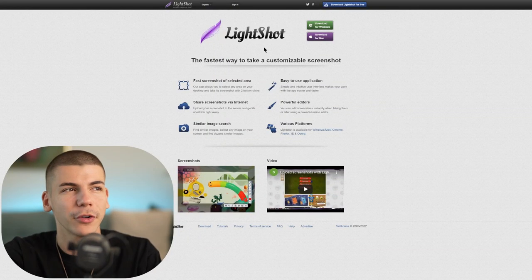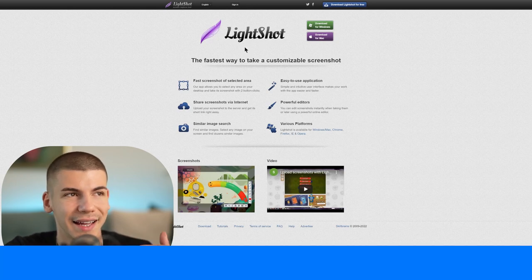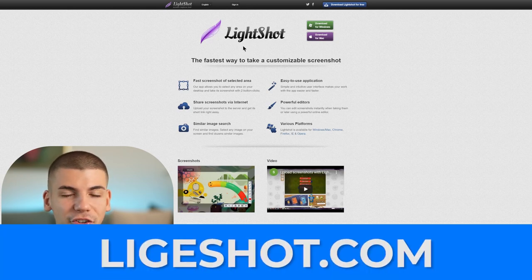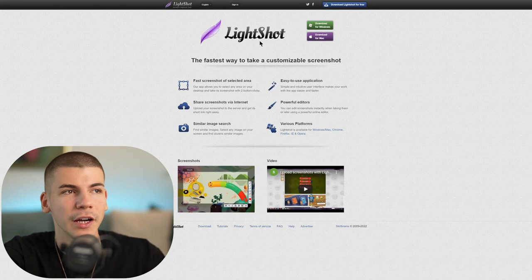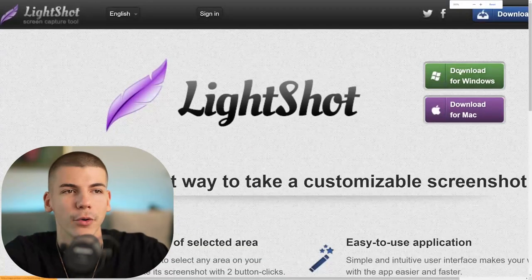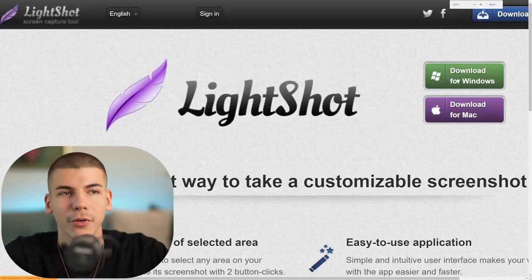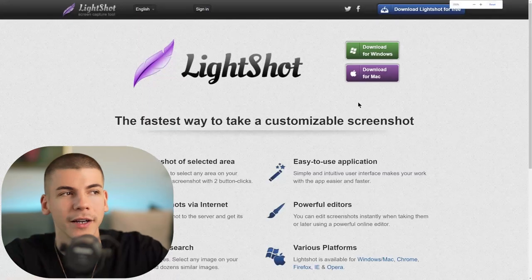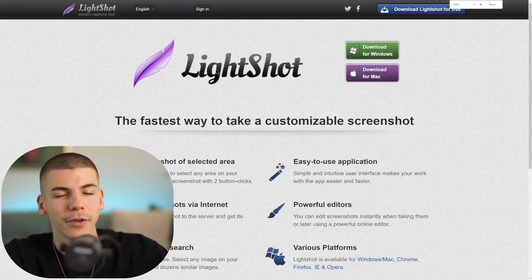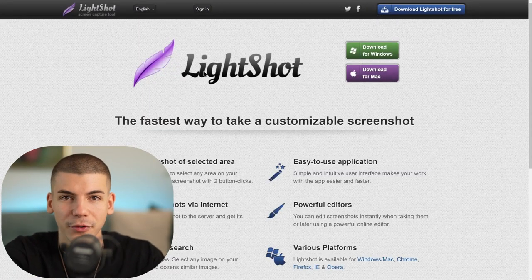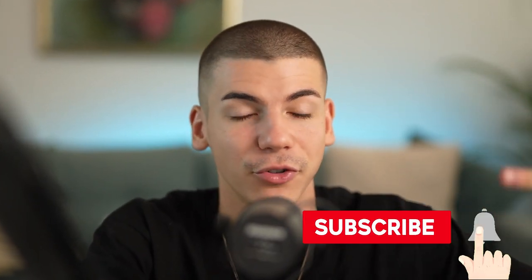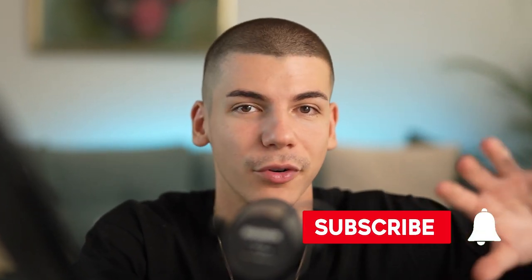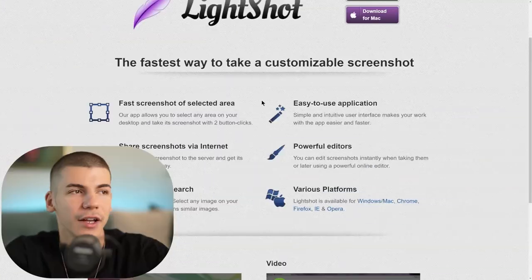First, the tool we'll be using with Google is called Lightshot. Go to lightshot.com and download Lightshot whether you're using Mac or Windows. Just press the download button and Lightshot will allow you to copy and paste images from different websites. This is extremely important for this strategy because it's all about copying and pasting.